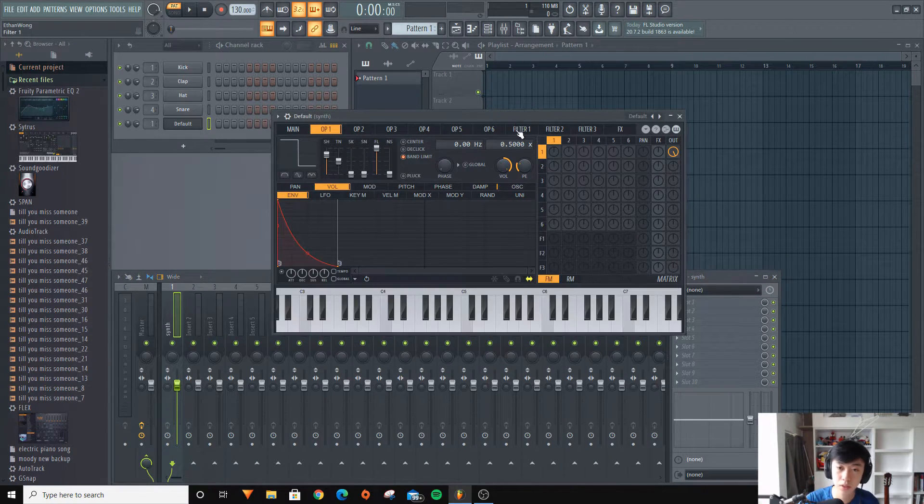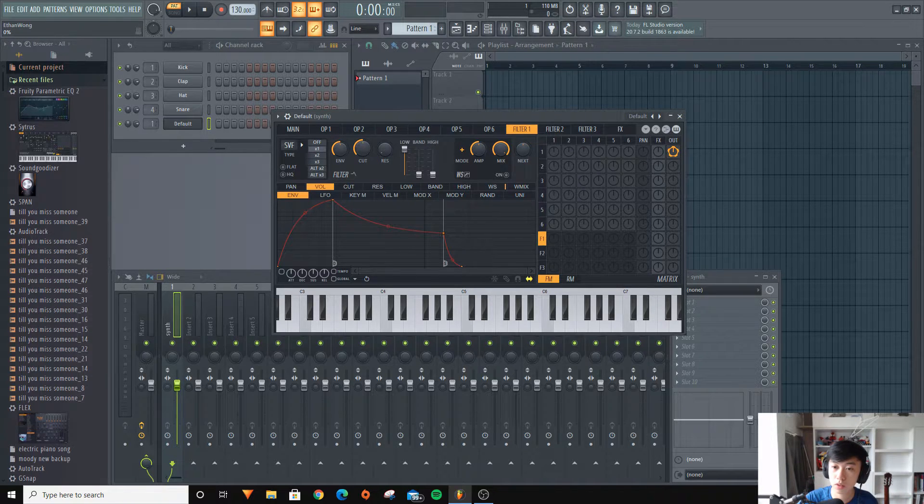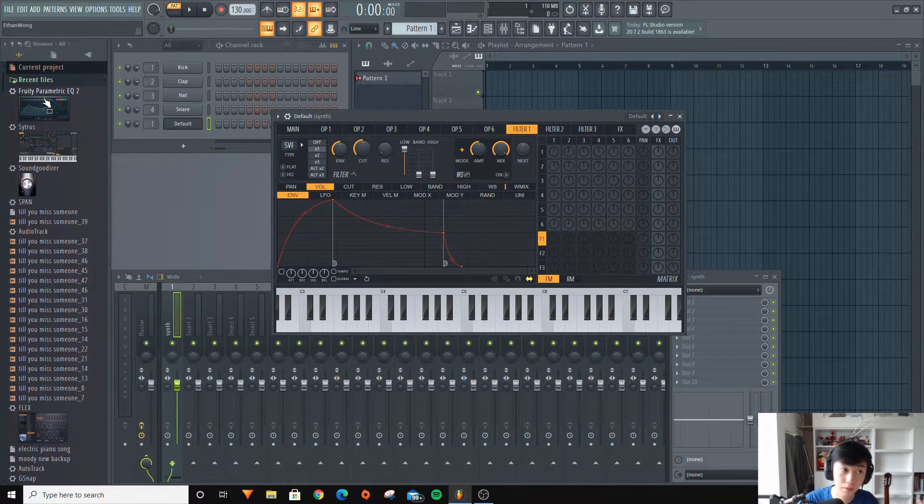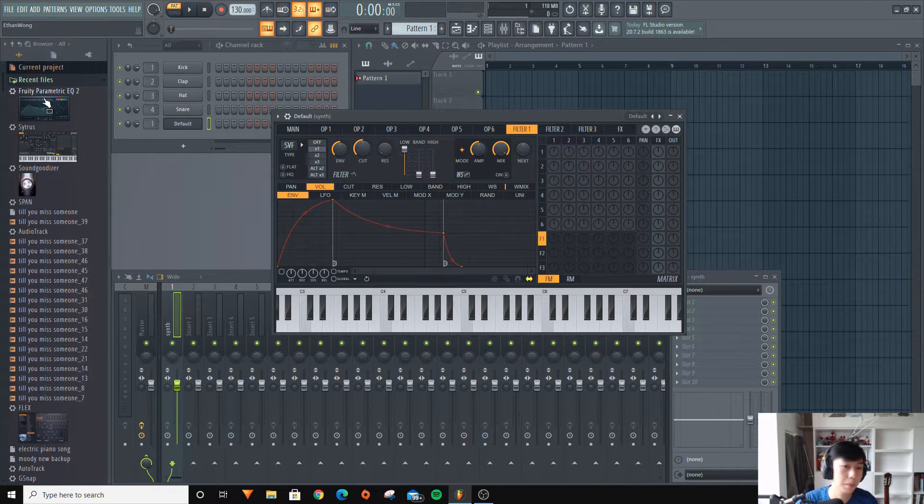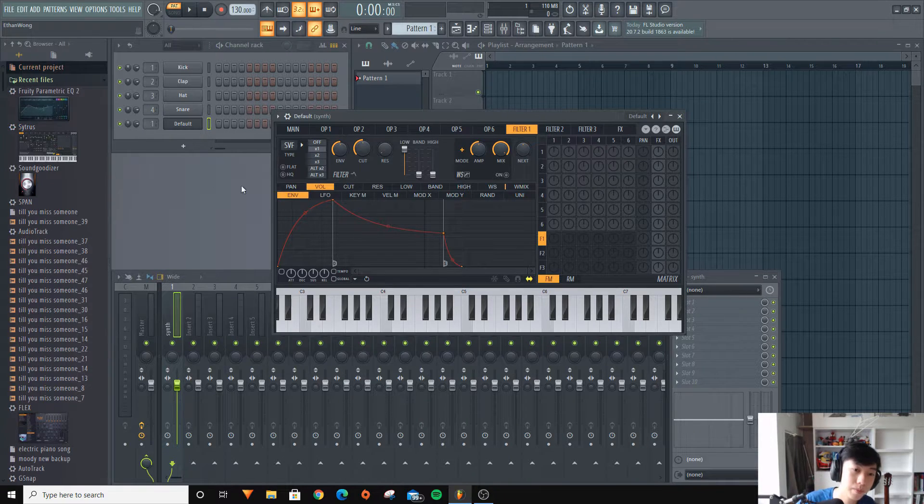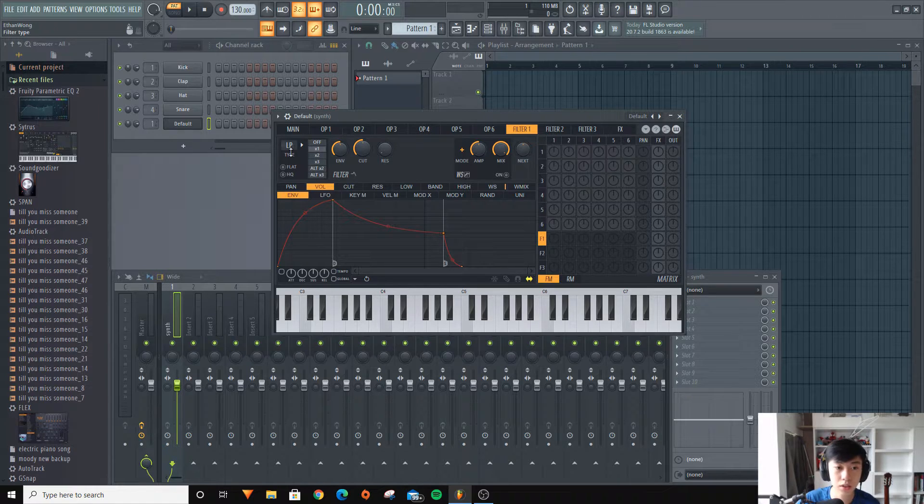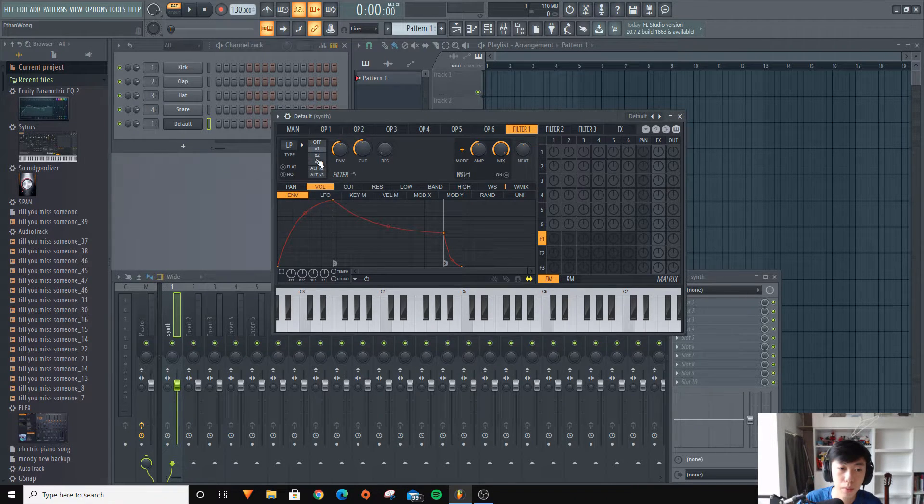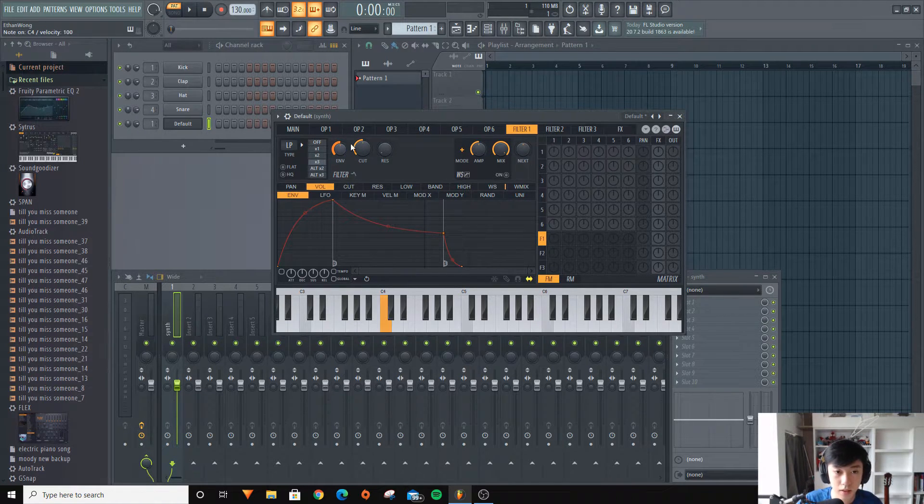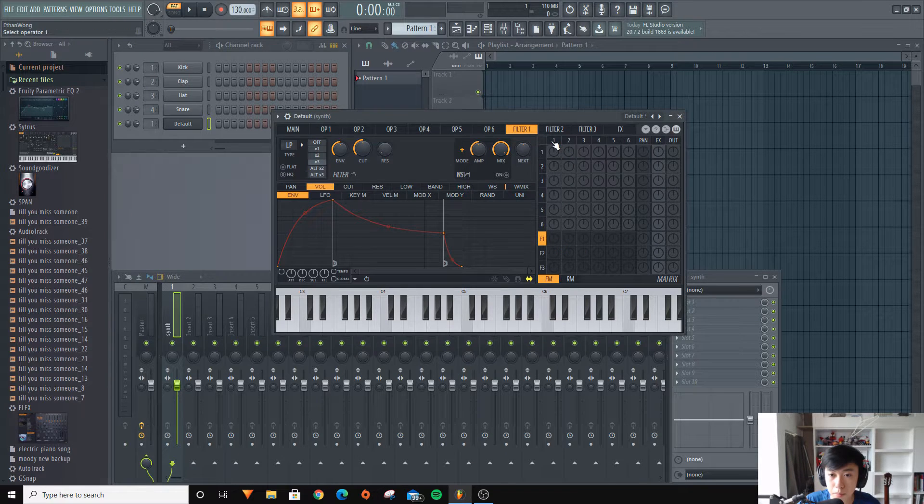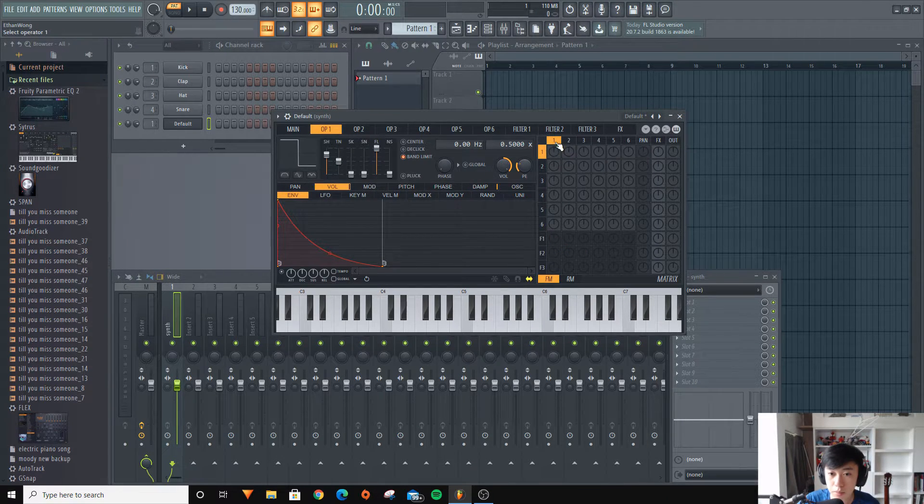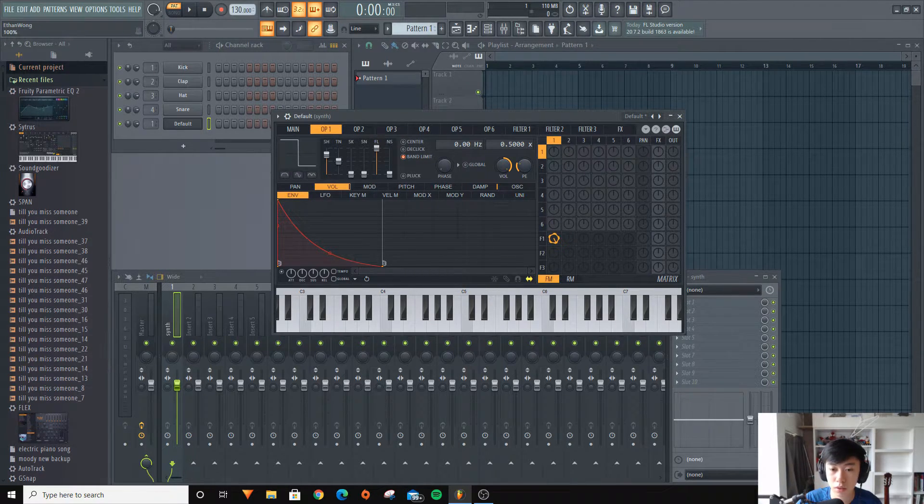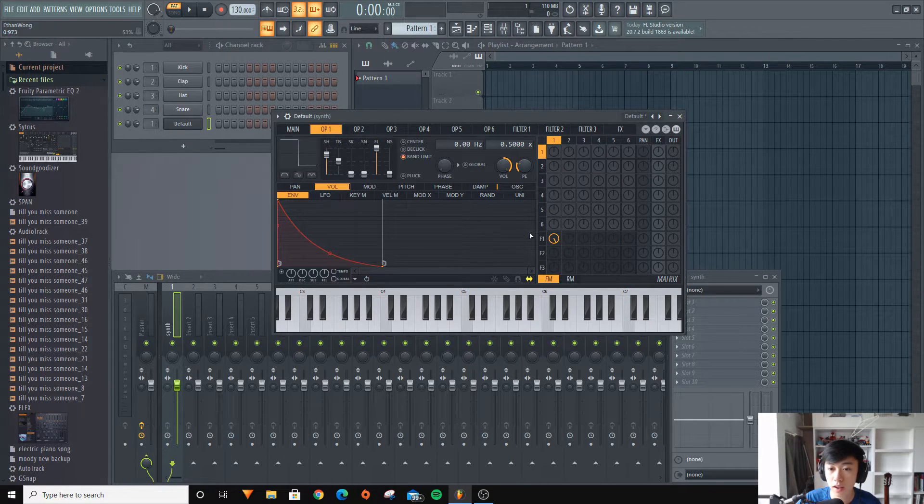So we're going to delete that and we're going to use a filter. The filter is something that's similar to the Fruity Parametric EQ 2 - I mean, Fruity Parametric EQ 2 is actually a type of filter or in other words an EQ. We're going to turn this to a low pass, so it's going to look something like what we did just now. We're going to turn this to three because I think it sounds better with that.